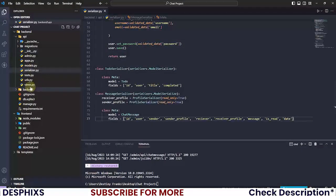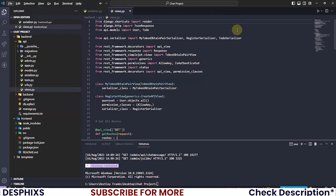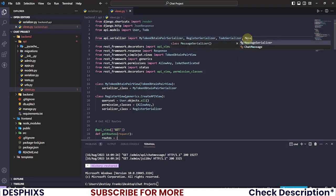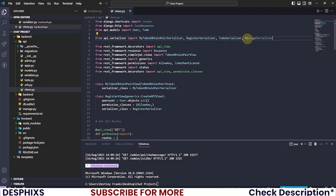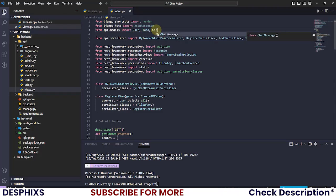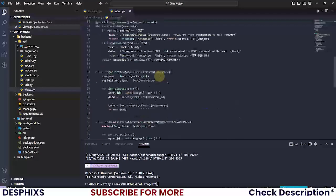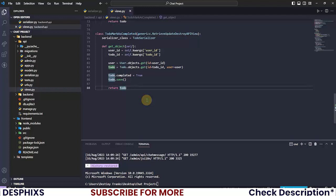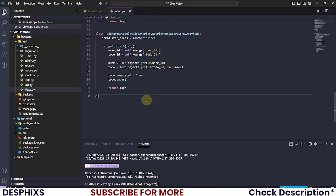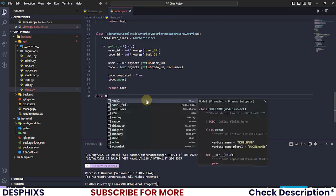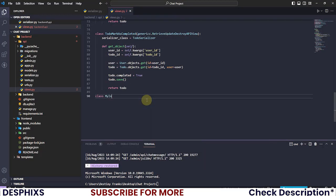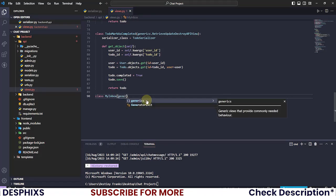Let's get started. I'm going to open up my code editor, open up views.py, and import the MessageSerializer that I created. I also need to import the ChatMessage model. Now let's create a new class — I'm going to call this one MyInbox, and it will extend generics.ListAPIView.